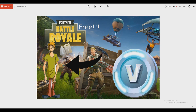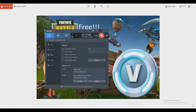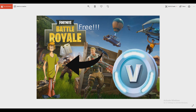Guys, that is how to make a Fortnite thumbnail thing. So if you liked this video, don't forget to like, comment, and subscribe. Bye.